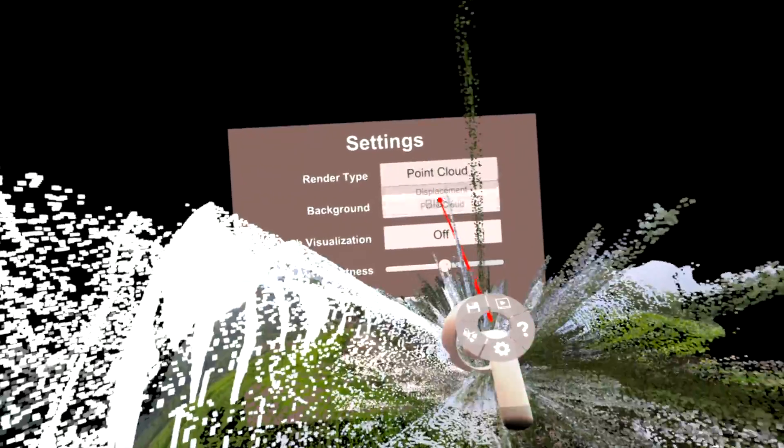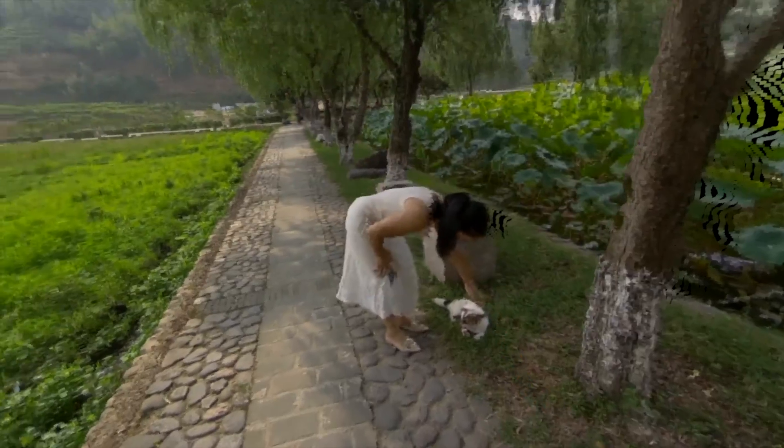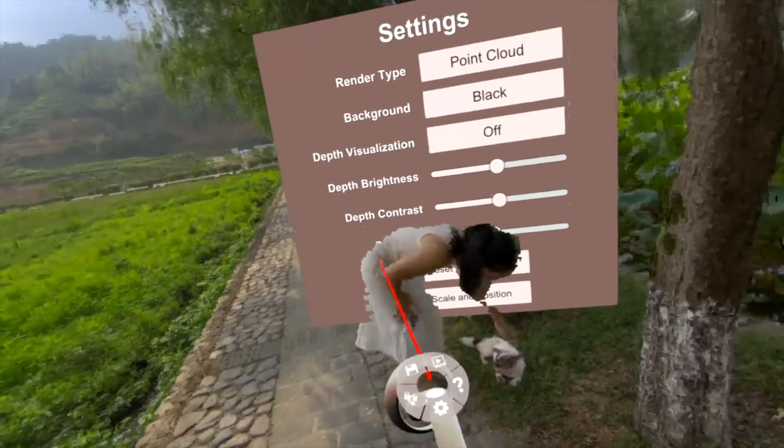I'll go ahead and zoom out a little bit. Let's go to point cloud mode. Just kind of moving around with the point cloud — it looks really, really cool. It looks like a little miniature. I'll go ahead and reset the scale now. You can see how the menu sort of occludes behind the woman there, which is kind of cool.